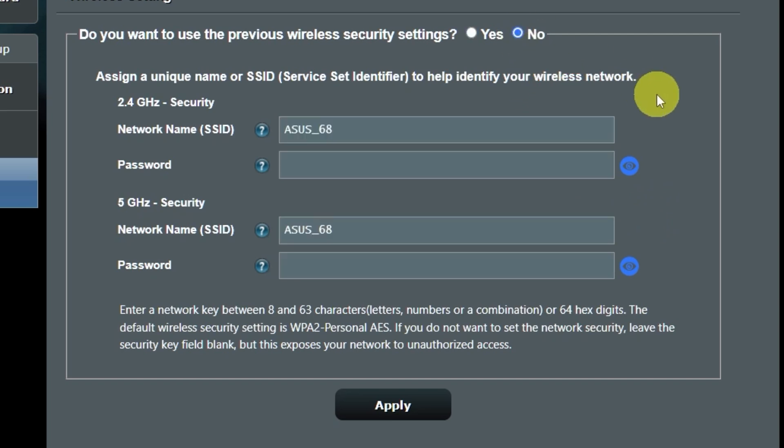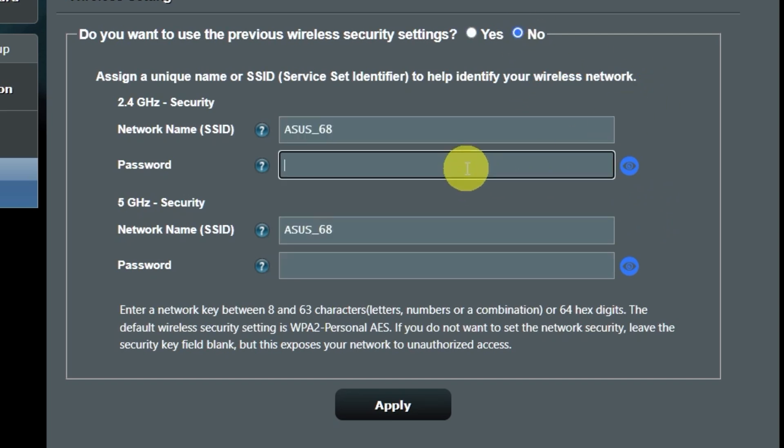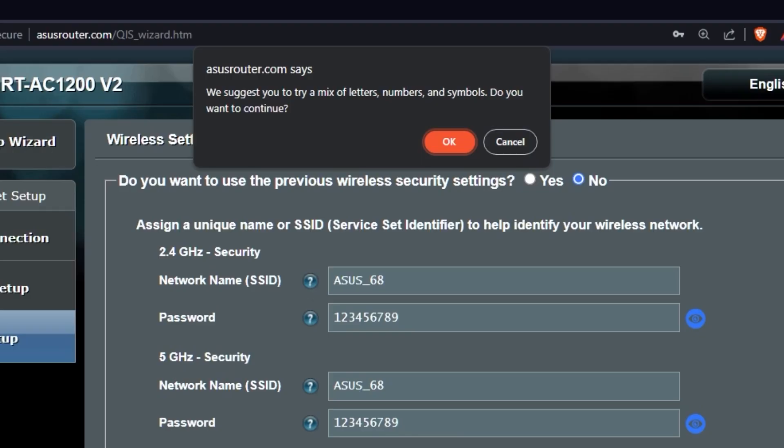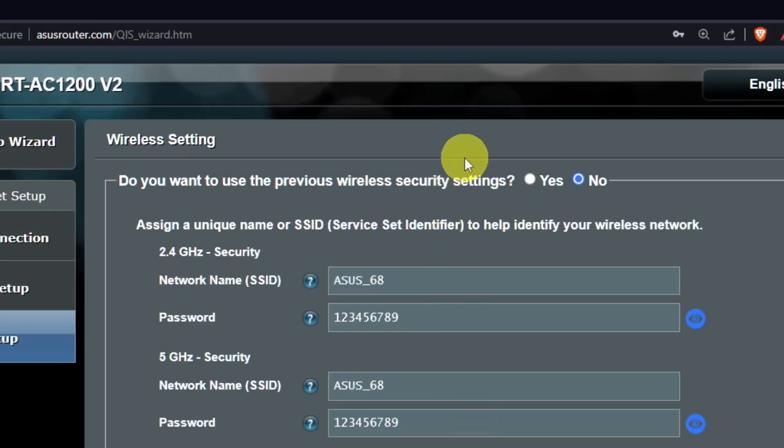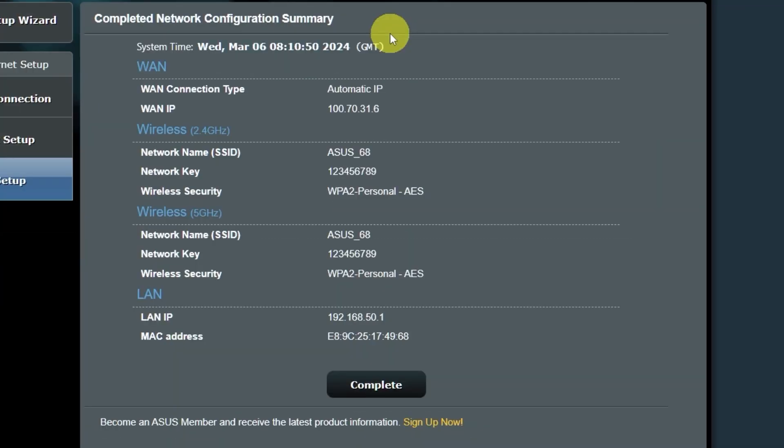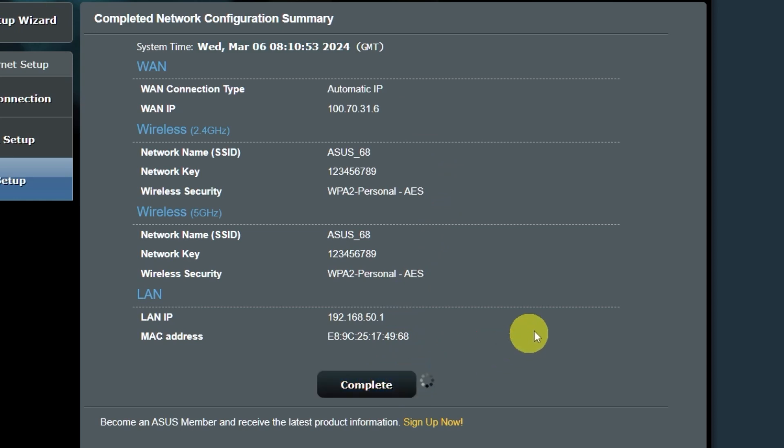Create a new name and password. Pay attention to the password requirements. And save the settings. On the next page, you will see all your Wi-Fi information. Click on this button.